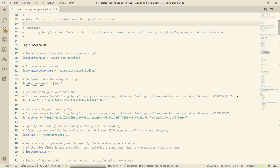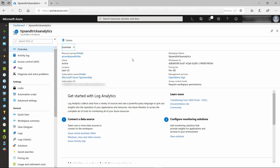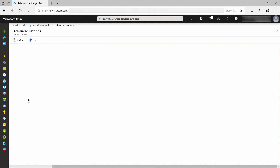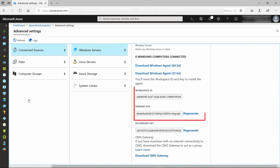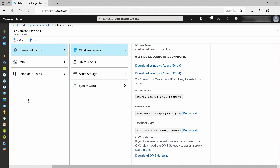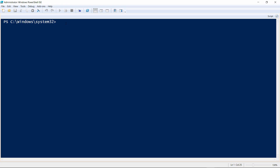It also needs some values from Azure Log Analytics, like the workspace ID and primary key. Here in the Log Analytics workspace in the Azure portal, you can find these values in the Advanced tab under Windows Servers. Now to run the script — I'll do that from my local PowerShell prompt, though you can also run the script from Azure Cloud Shell if you like.